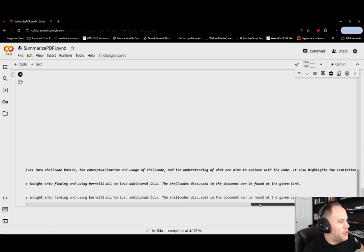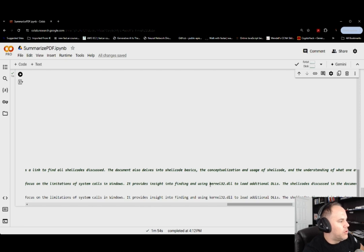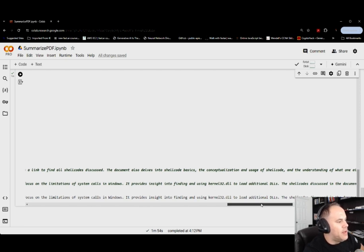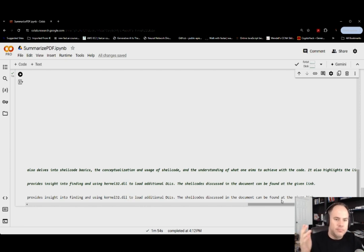Because that was one of the pieces of that paper, there were some limitations to being able to develop useful shellcode before using the kernel32.dll to load additional DLLs. And so we're given a great summary of what we had given it.